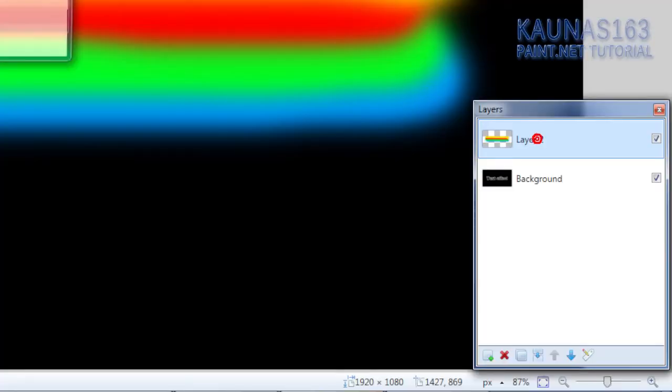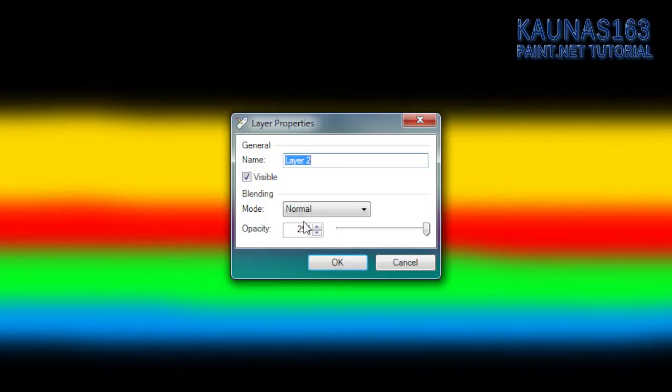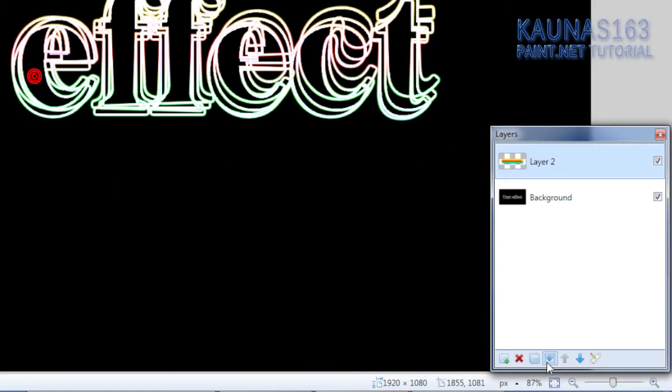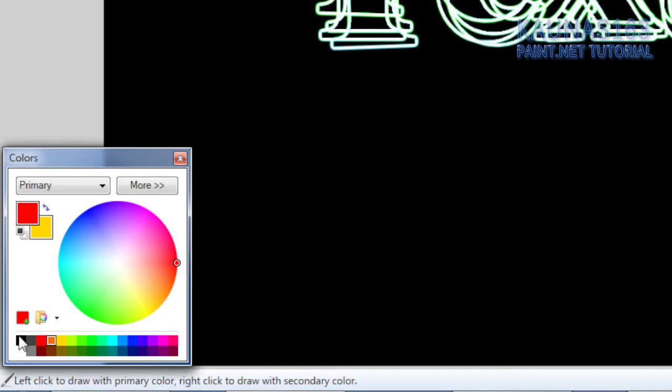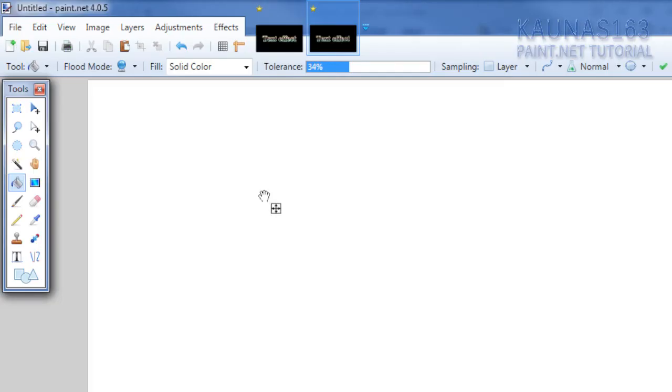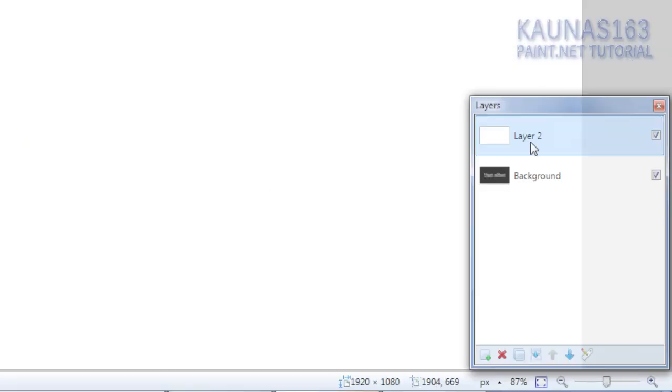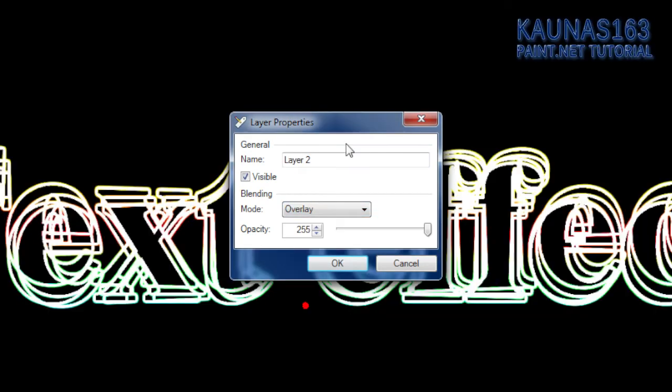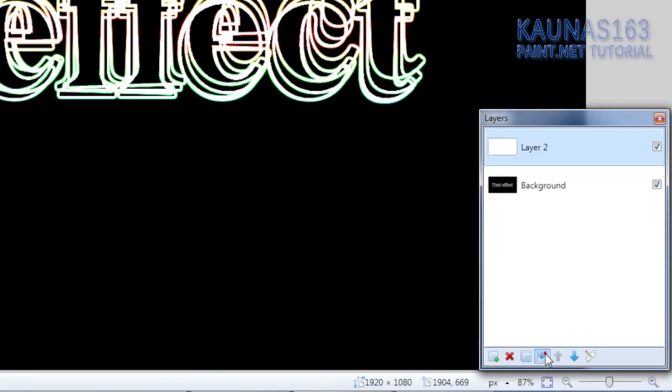Now change this layer blending mode to overlay. Click OK. Flatten it down. Add new layer. Choose white color, paint bucket tool. Click on the image. Change this layer blending mode to overlay also. Click OK. Flatten it down.